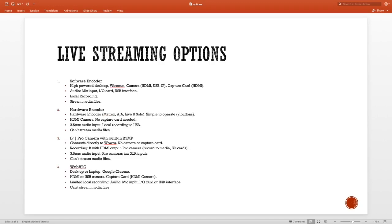Let's go over our live streaming options. We have four options: software encoder, hardware encoder, IP camera, or a pro camera with a built-in RTMP and WebRTC.